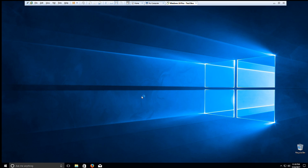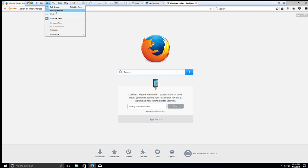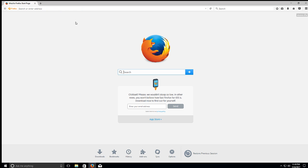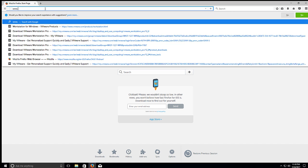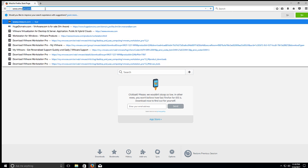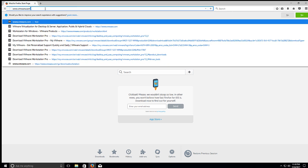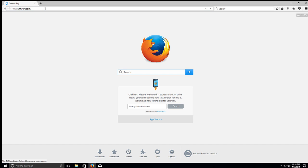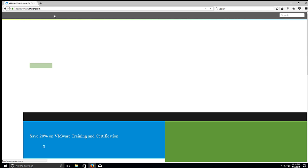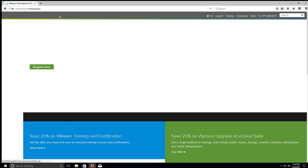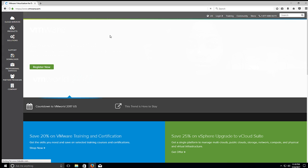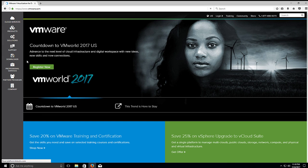So we can go ahead and open up a browser of choice. Let me get this out of here. And we'll go to VMware.com. Once that loads, over here on the left, you'll see Downloads. We'll click Download.